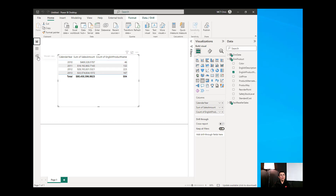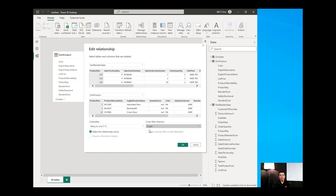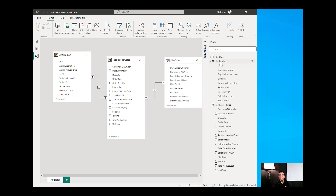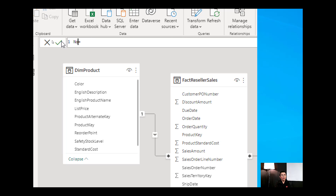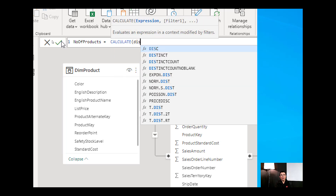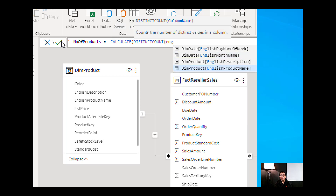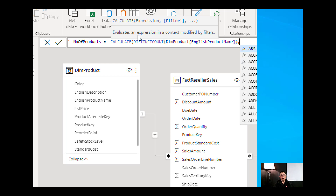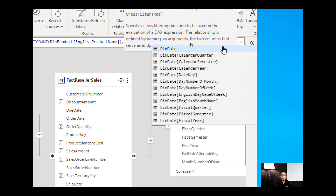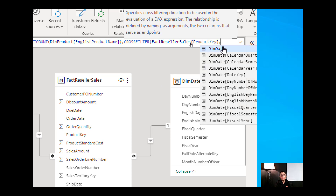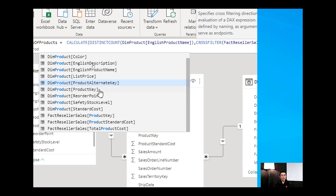But sometimes that is not what we want — we don't want to change the relationship to Both. So I'm going to put that back to Single and create a new measure in the Products table. I'll use CALCULATE and name this measure 'Number of Products'. The CALCULATE function computes a DISTINCTCOUNT of English Product Name. The filter argument will be the CrossFilter function, passing in Reseller Sales ProductKey and DimProduct ProductKey.